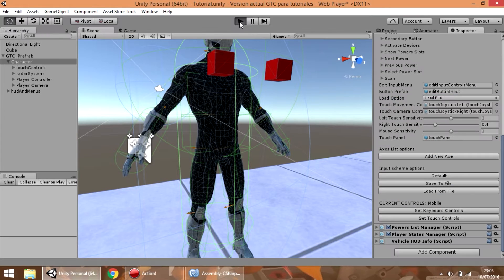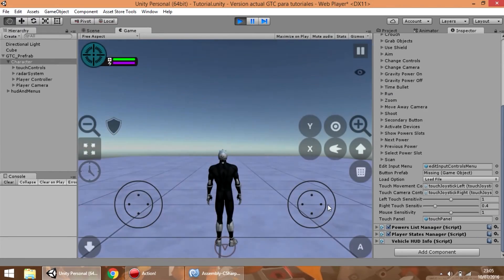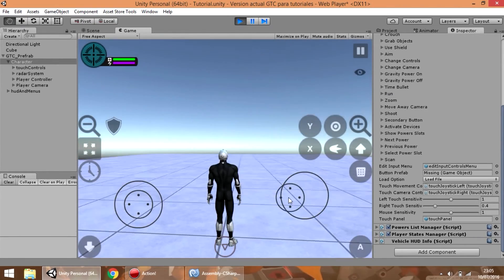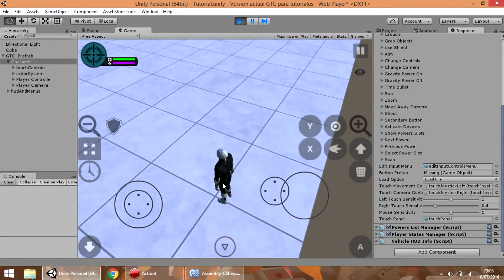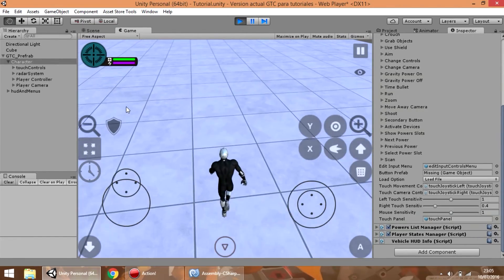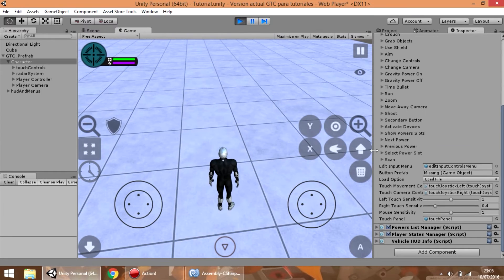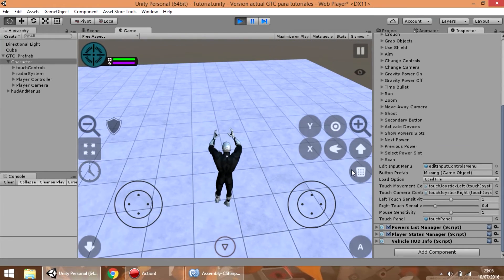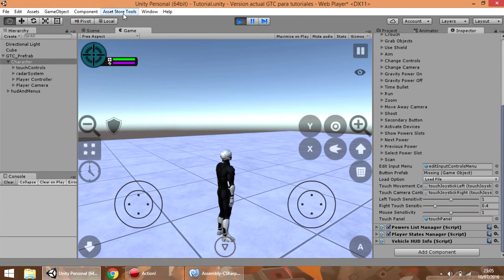So if we press play, we can see that the current controls used in the game are the touch controls. You can use this to test every control in the game before you compile the game to mobile.